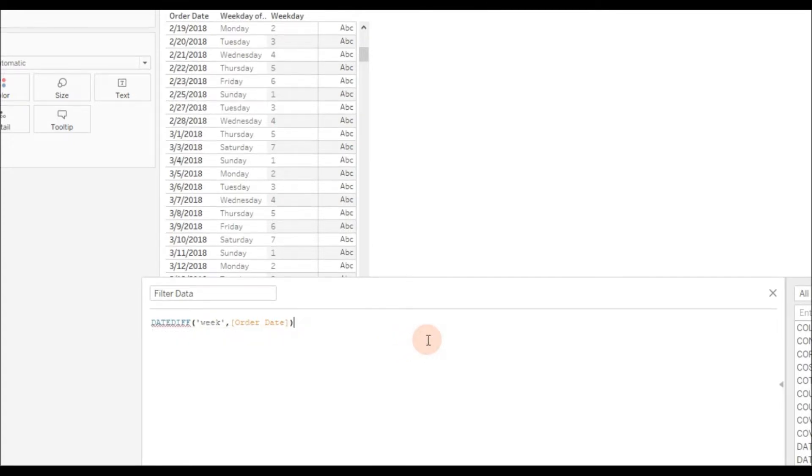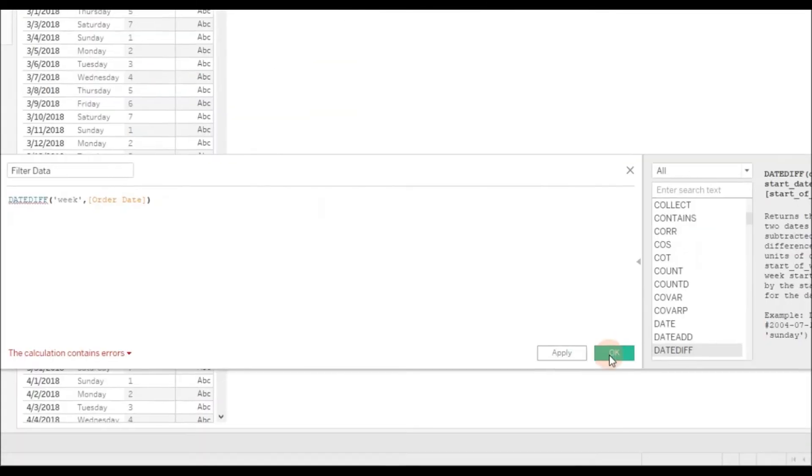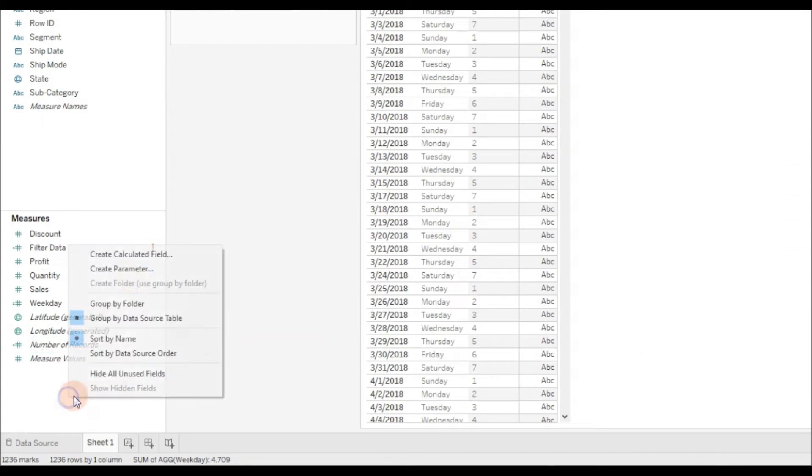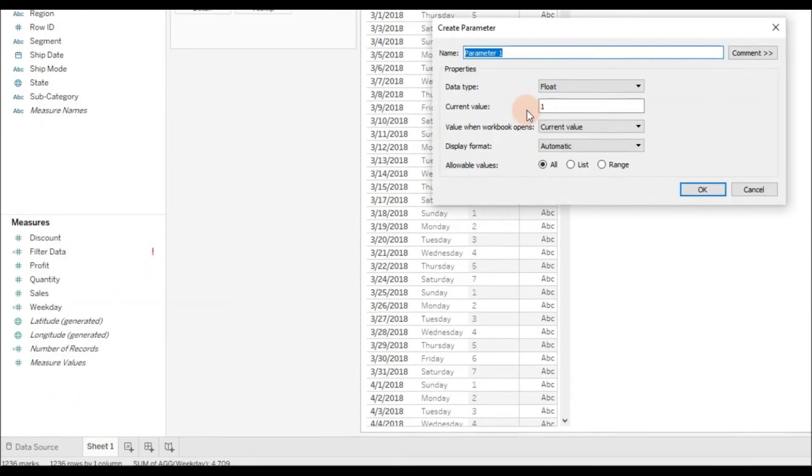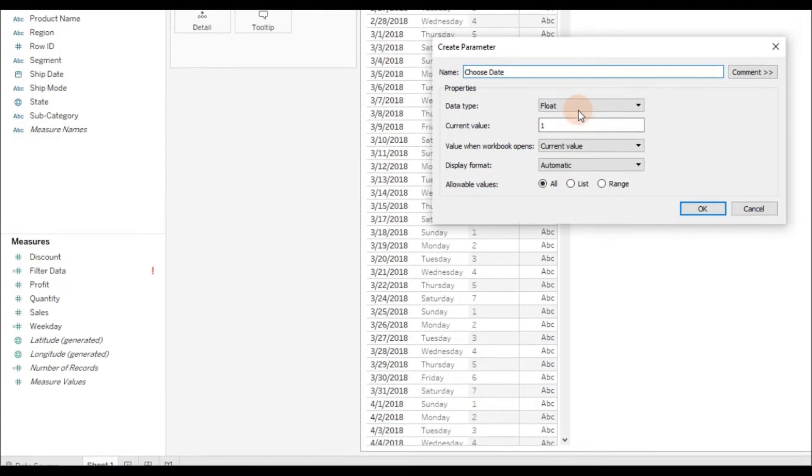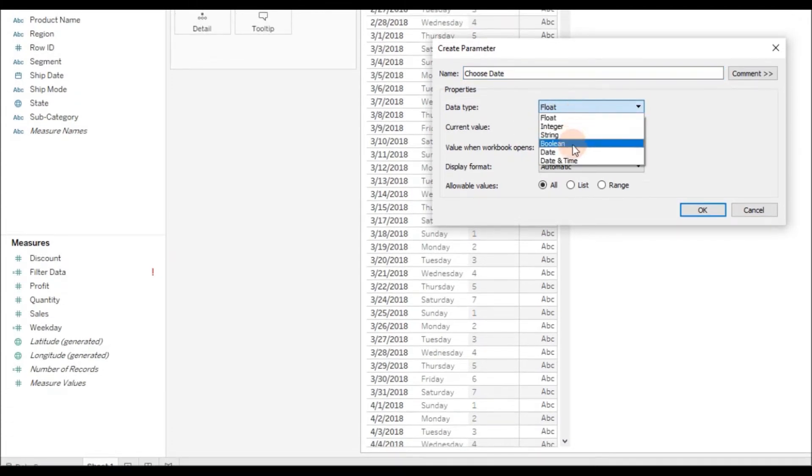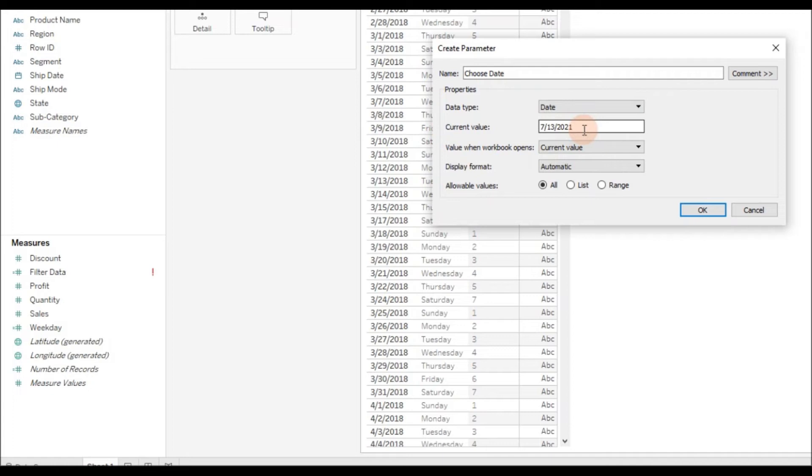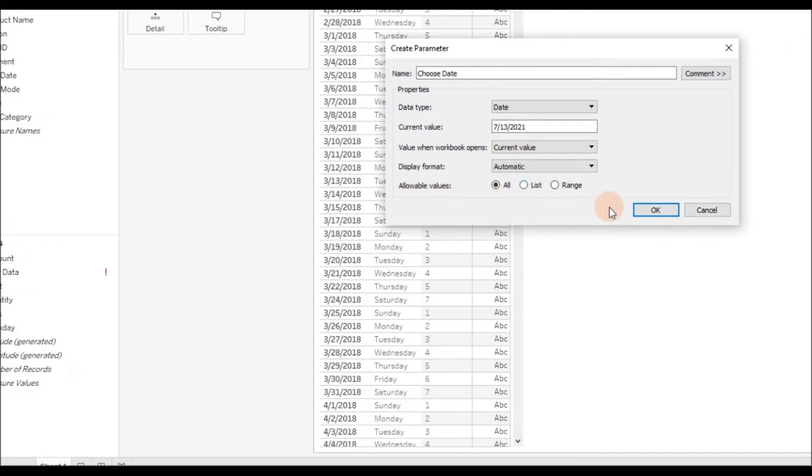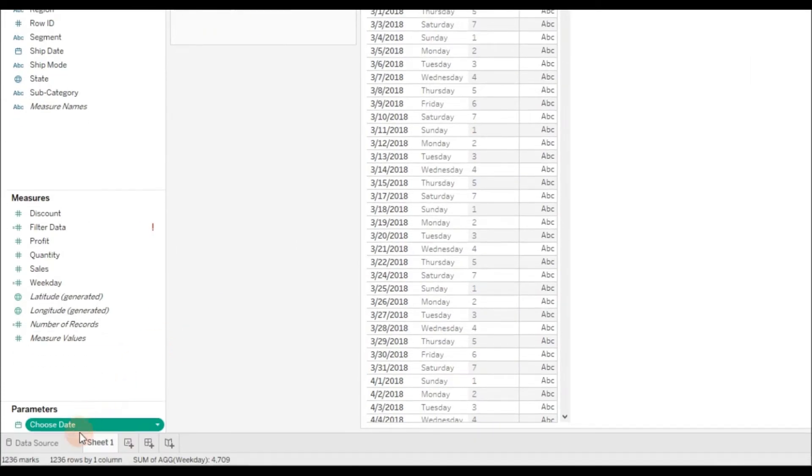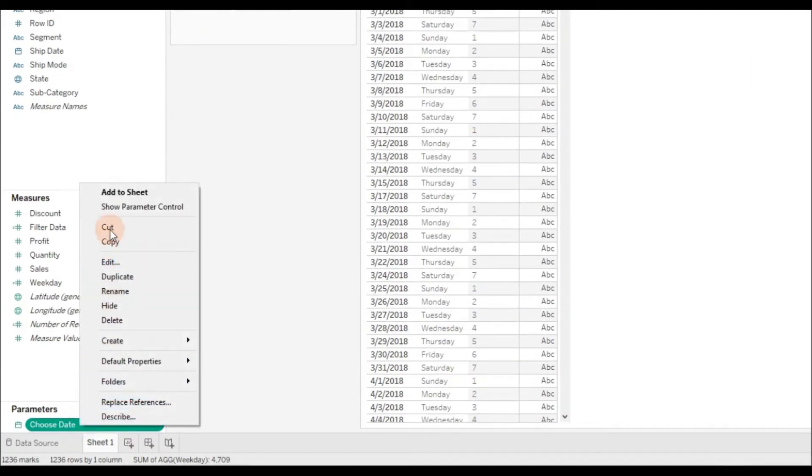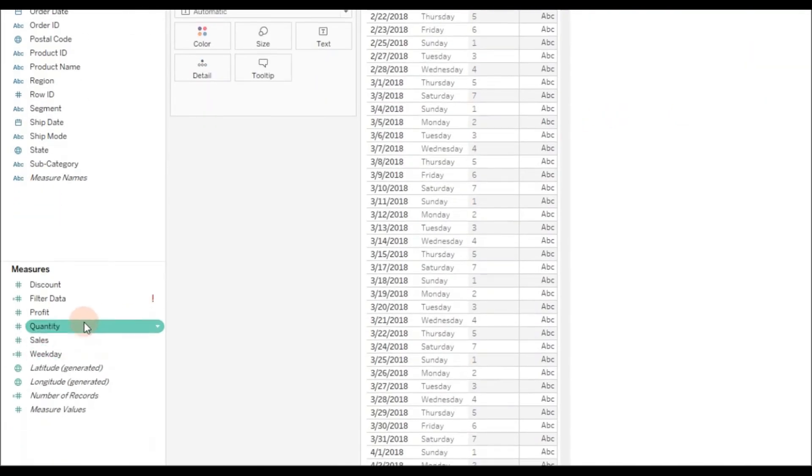Before that, I need to create a parameter that users can select. Let me click OK, right-click and choose Create Parameter. Name the parameter as 'Choose Date,' data type is Date, the current value is current date, and I'm going to allow all values so users can select any date value. Click OK, right-click, and Show Parameter Control.